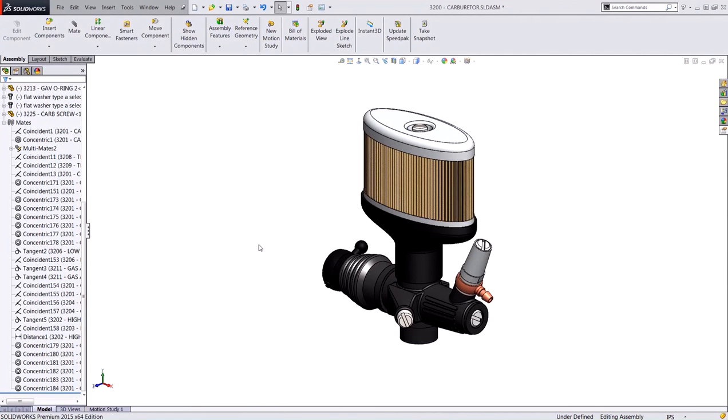So you can see how the multi-mate mode is useful when you quickly need to create these mates between components that share a common reference in a single operation. Thank you for watching.